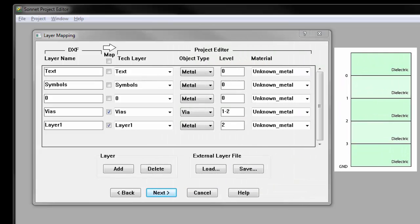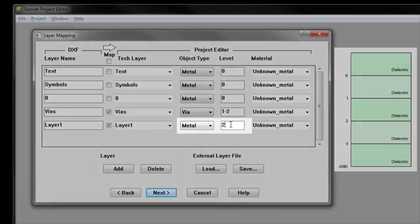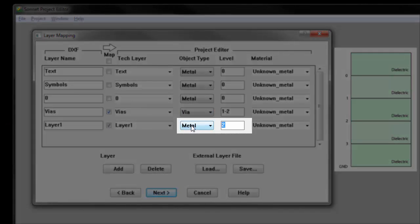This file has a single layer of planar metal called Layer 1, which should be assigned to level 0 by typing 0 in the corresponding text box.